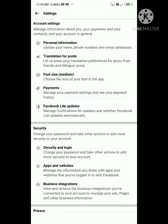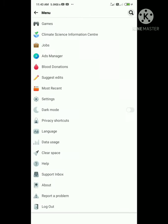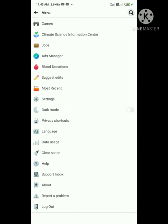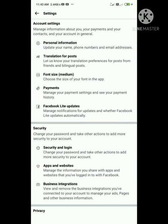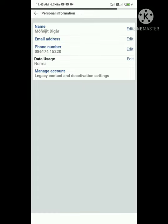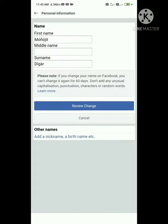First, open Facebook. Then open the settings menu to access your account options.